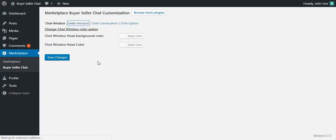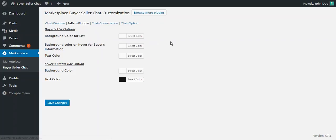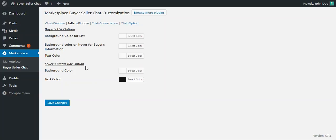In the next tab, which is the Seller Window, the admin can also configure various color combinations for the seller chat window. There is a Buyer's List option and a Seller's Status Bar option.